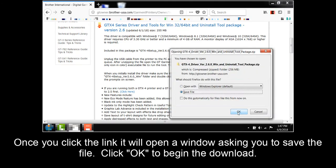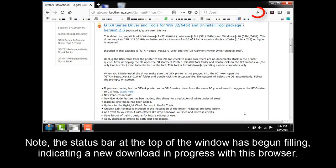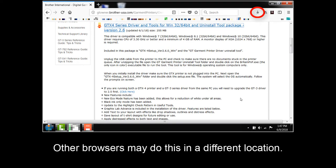Once you click the link, it will open a window asking you to save the file. Click OK to begin the download. Note the status bar at the top of the window has begun filling, indicating a new download in progress with the browser. Other browsers may do this in a different location.